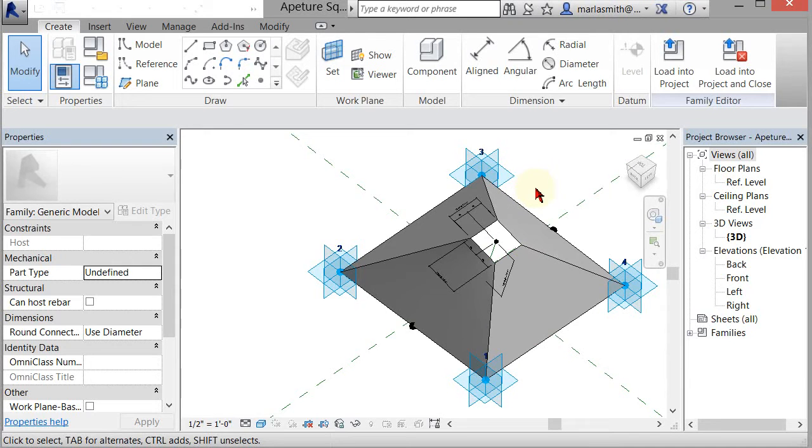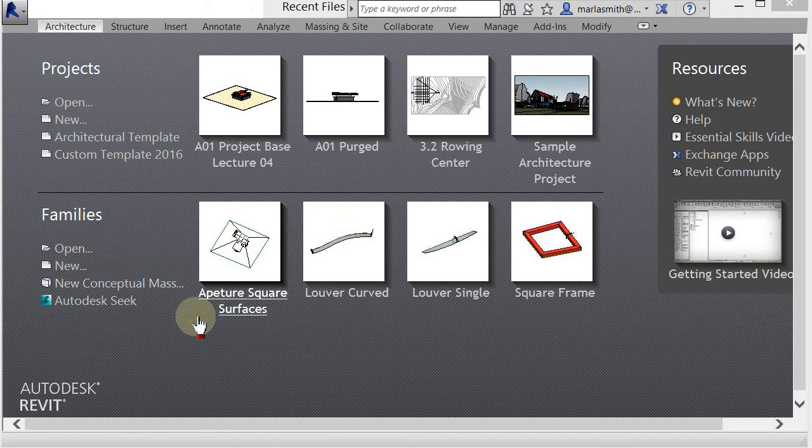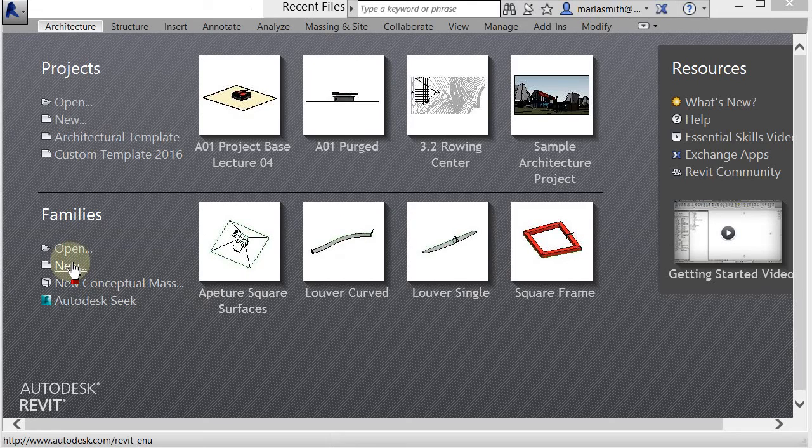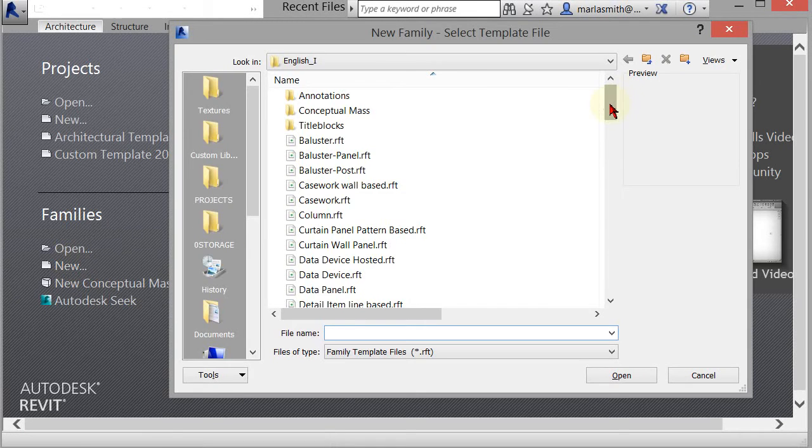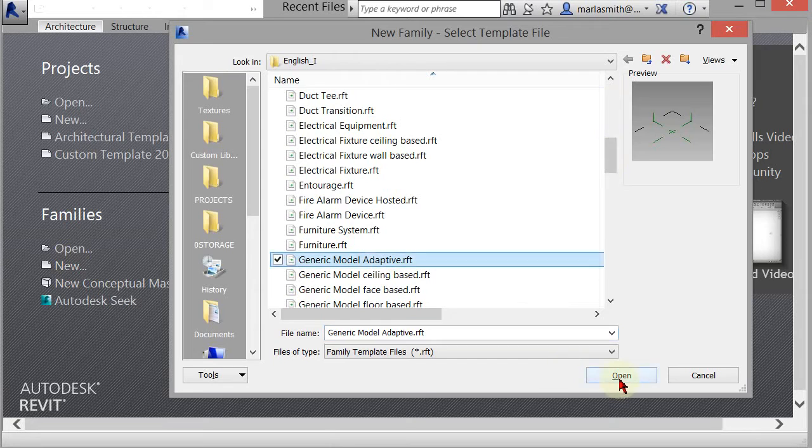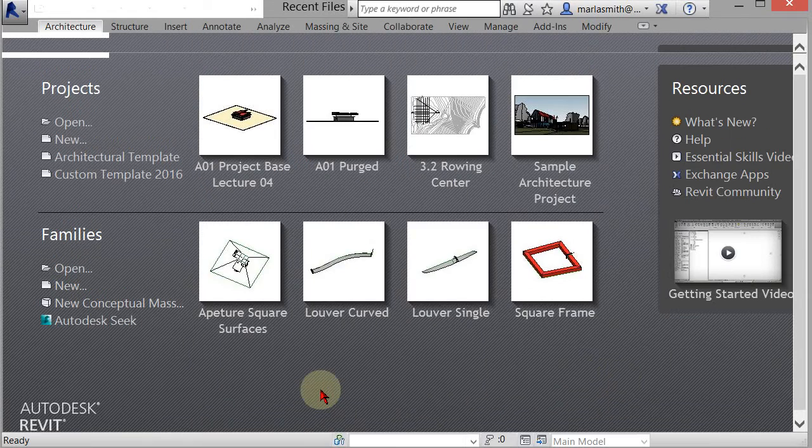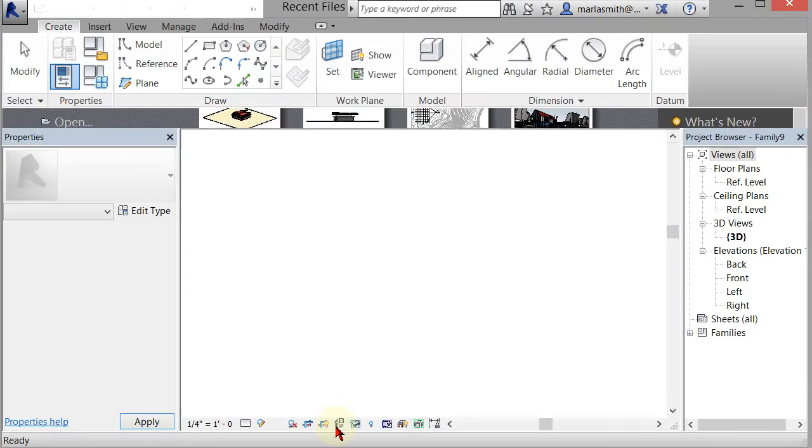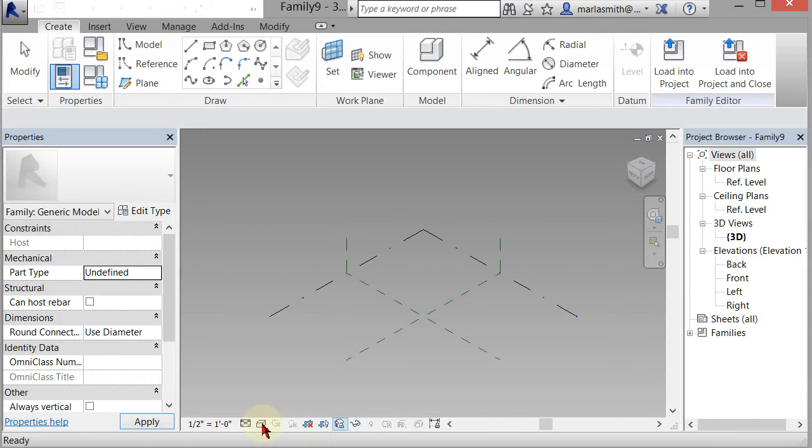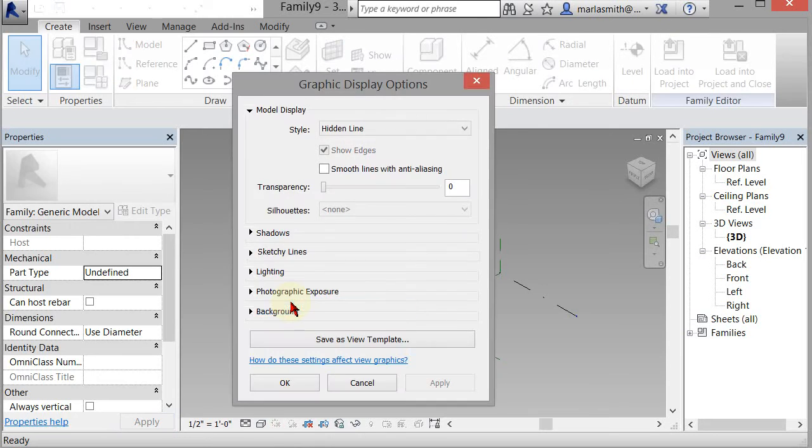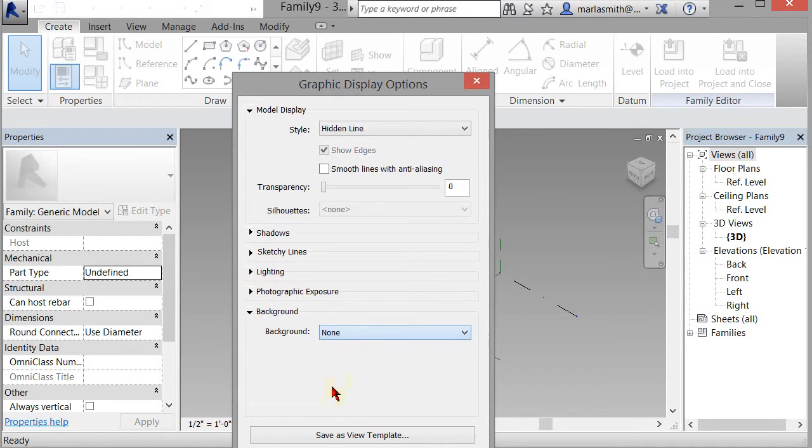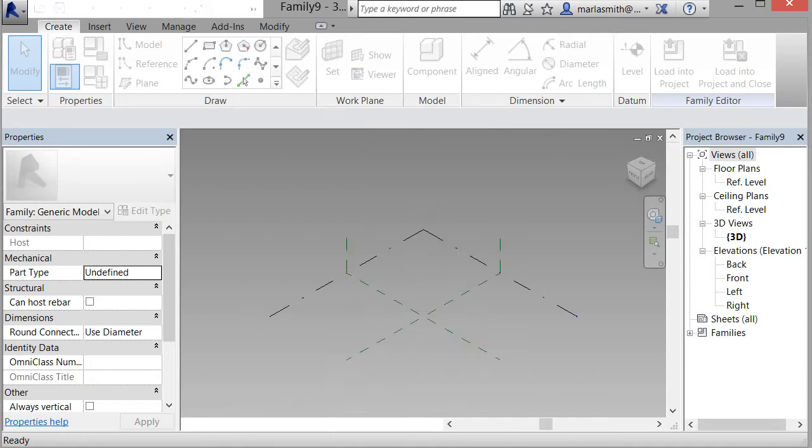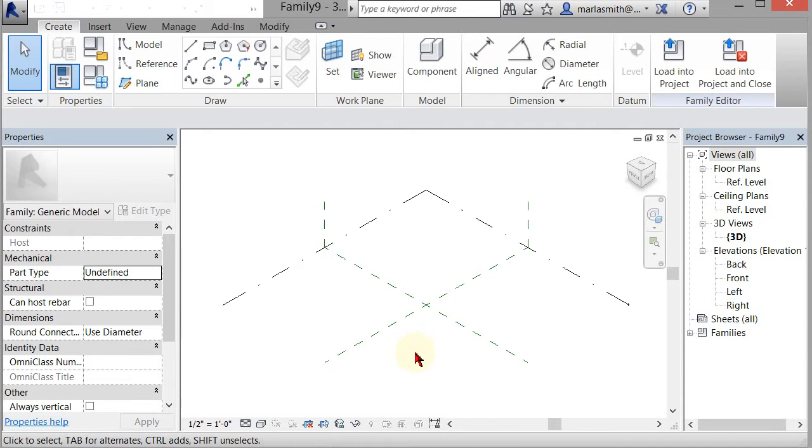So we'll go ahead and create that. You're going to start from the same place: go to Family, New, scroll down and get your generic model adaptive, click Open. And as I do, I always change my background to white so we don't get a lot of that funniness in the video.